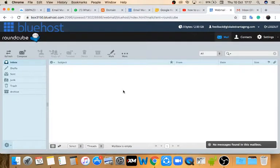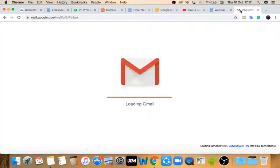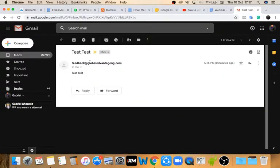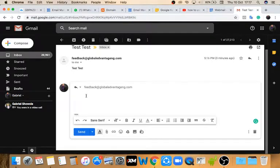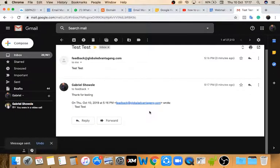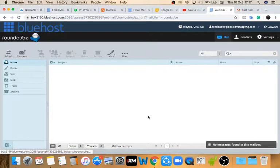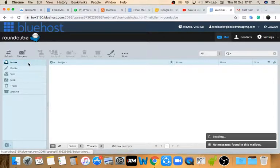Now let me go to my Gmail to check if the email has arrived. You can see it right here — 'test test test' — and it dropped instantly. I'll reply saying 'thank you for testing' and send it. Then if I go back to my webmail, I should find that reply there. Let me reload by clicking on inbox and give it a few moments to arrive.